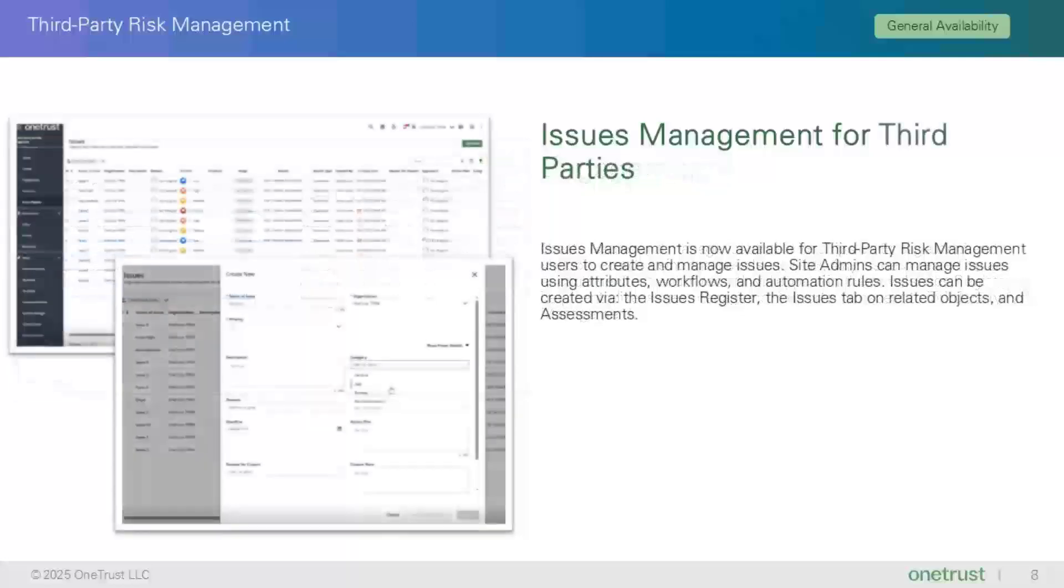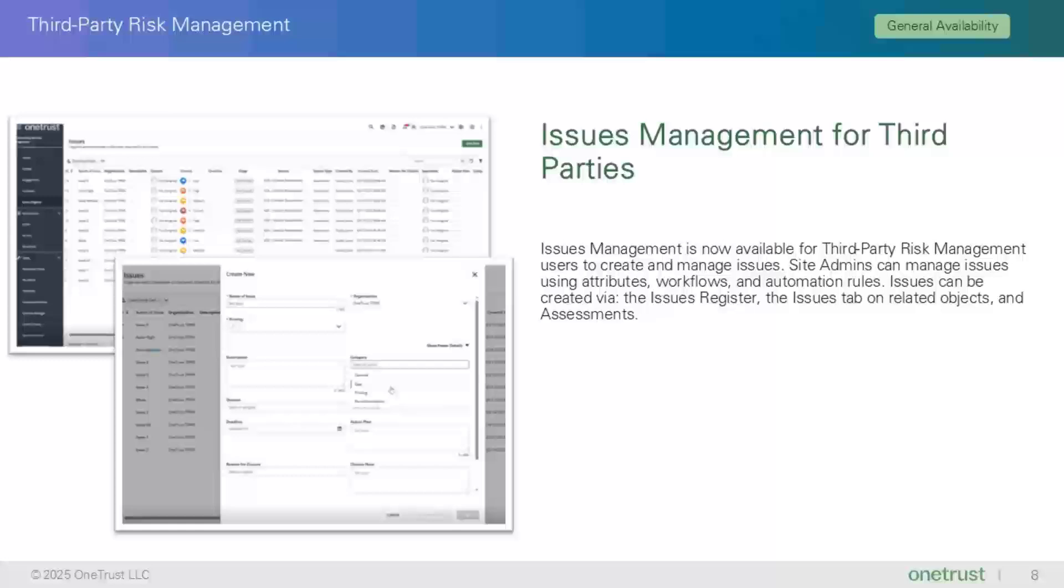As mentioned, Issues Management is also available for third parties or by another name, vendors. Just like engagements, you can manage issues using attributes workflows and automation rules, and issues can be created in the Issues Register.